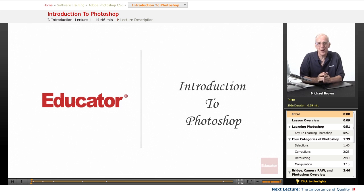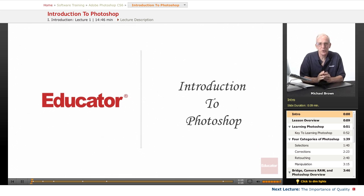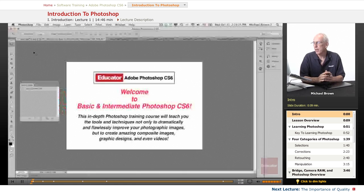Welcome to Educator.com. I'm Michael Brown. I'm your instructor in this course, Basic and Intermediate Adobe Photoshop CS6.